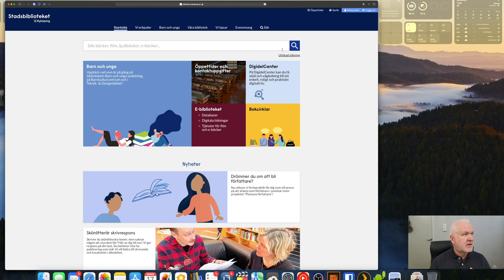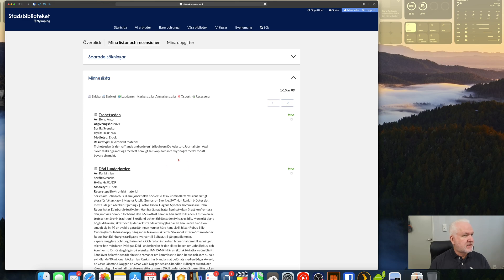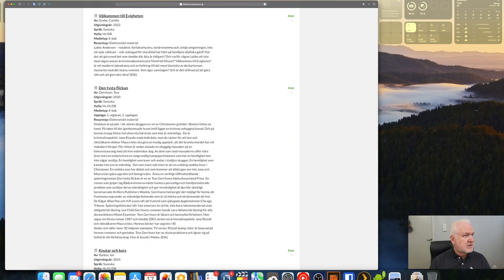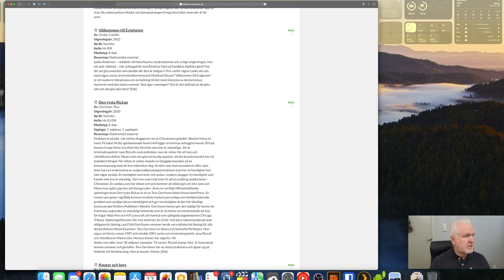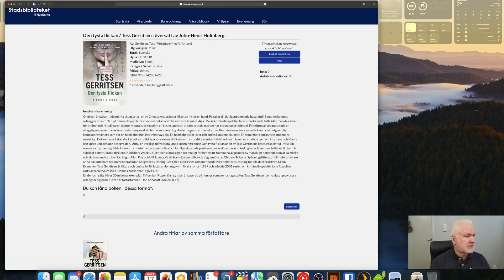Here we have my hometown library. I can search for books or go to my pages to see my reading list. Let's do that — here is my list of books I want to read. The library website is sometimes very slow, but here we have some books. I want to borrow a book from Tess Gerritsen. I click on a book I've already read so I can see other books by the same author.